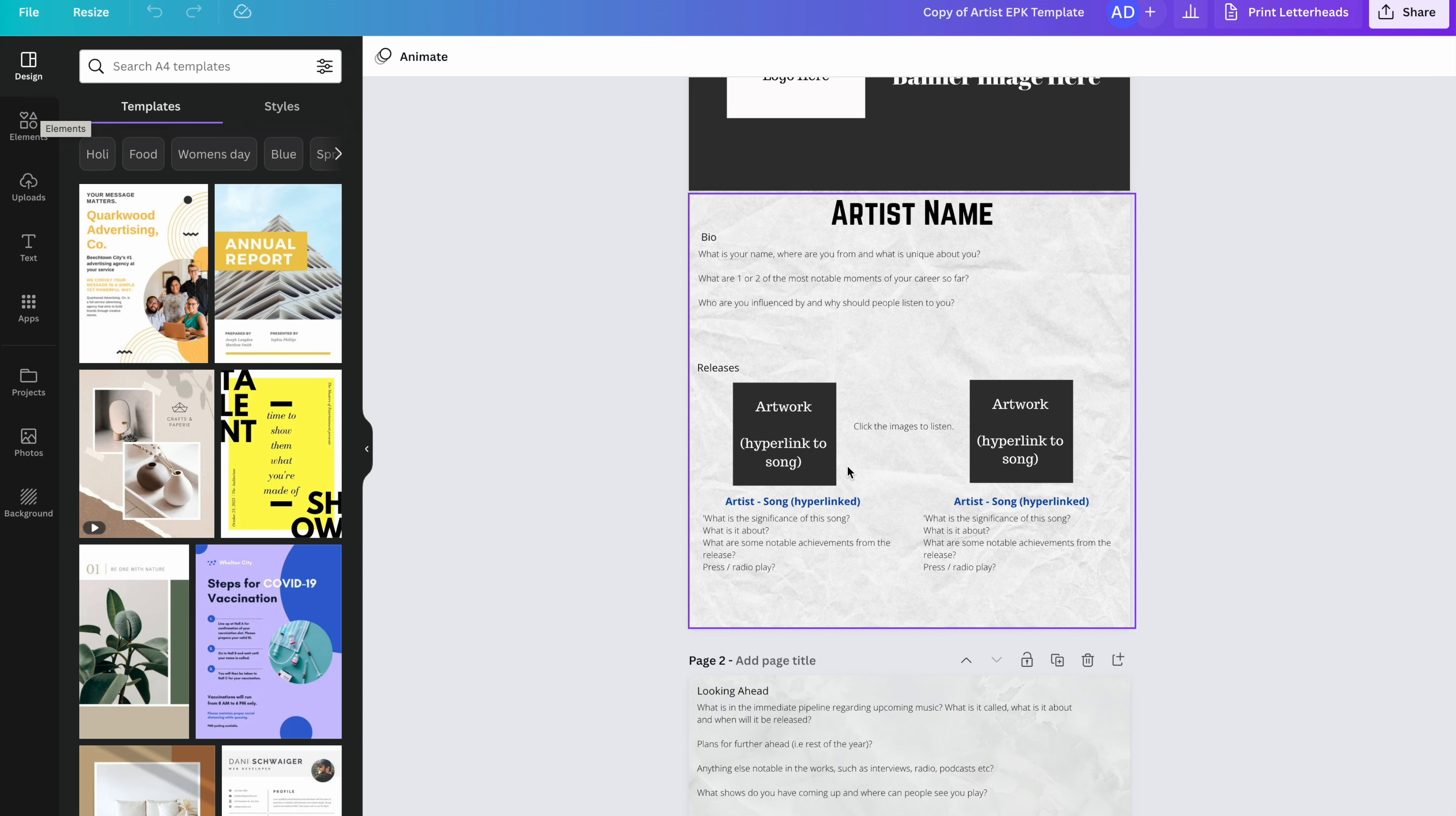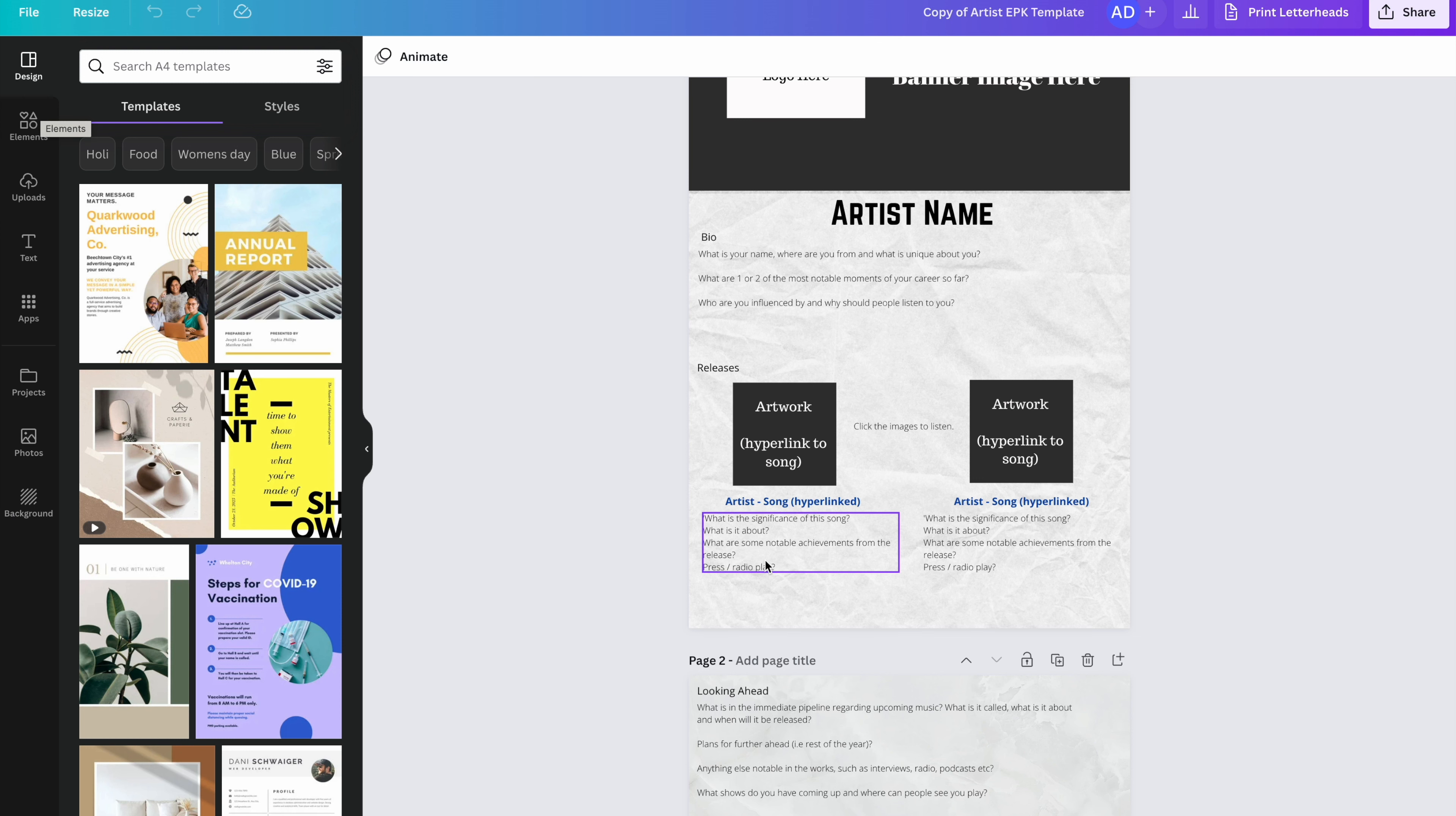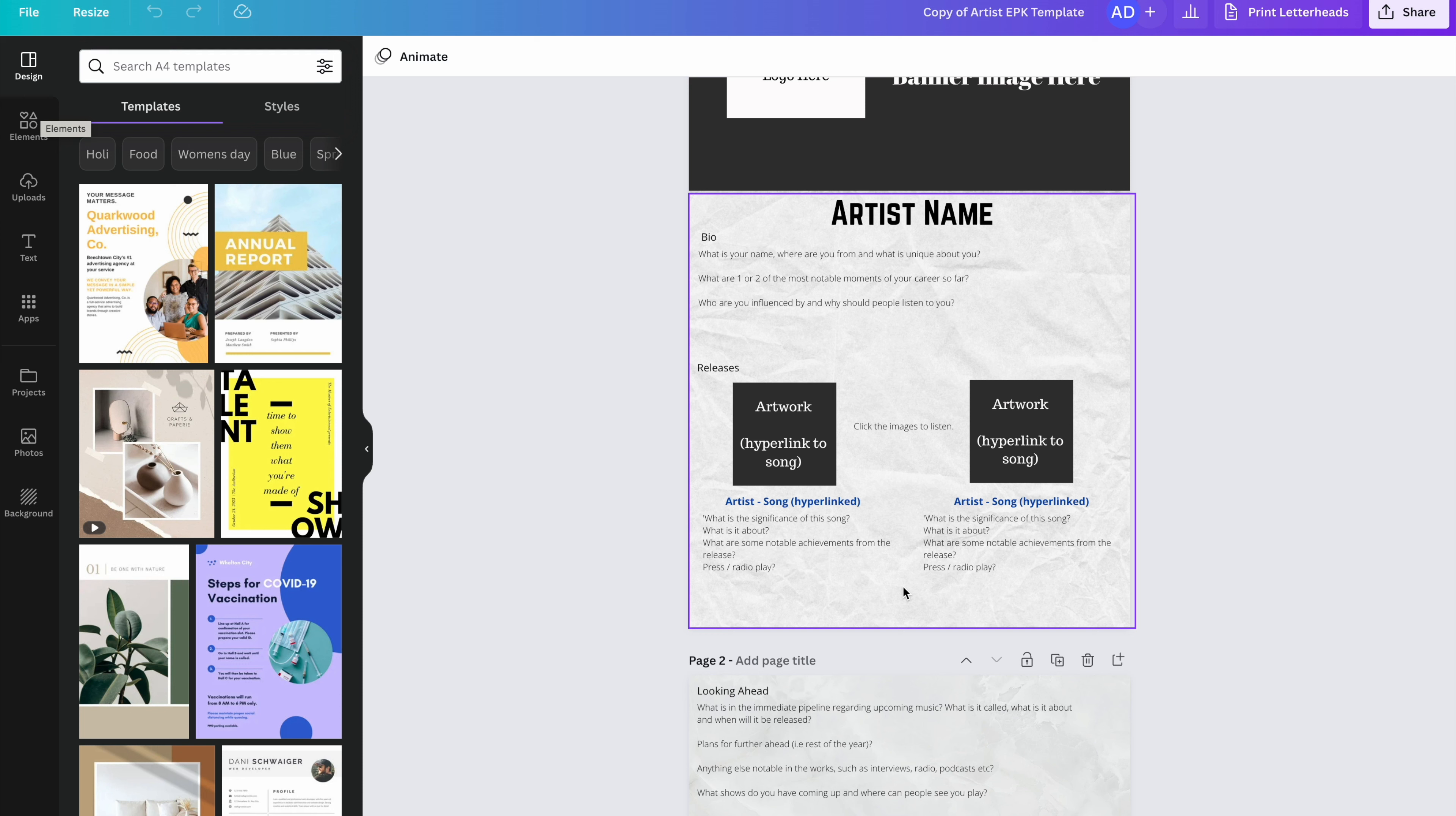We're then going to choose two releases to feature here. These could be your latest releases or they could be the releases that you are most proud of. Perhaps you've had a song go viral or a song that has been particularly well received or one that's just really, really great with a great production and a great mix. Those are what you're going to showcase here. We can include the artwork. You should make the artwork clickable so it goes through to your song on Spotify or Apple Music or YouTube. And then again, we have your artist name and song. Again, hyperlink this text so people can click on it and be taken straight through. And underneath, just a little bit of information. So what is the significance of the song? What's it about? Any noticeable achievements from the release? Did you get 50 radio stations to play it? Did one of the biggest mainstream stations in your country pick it up? Did you have any other press or any interviews around it?